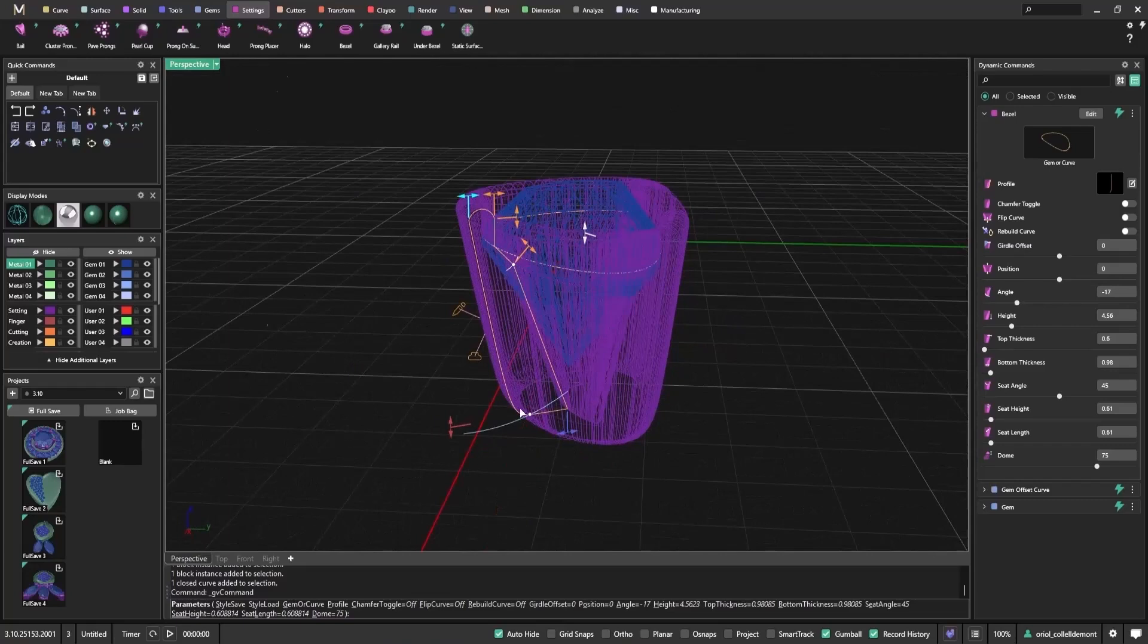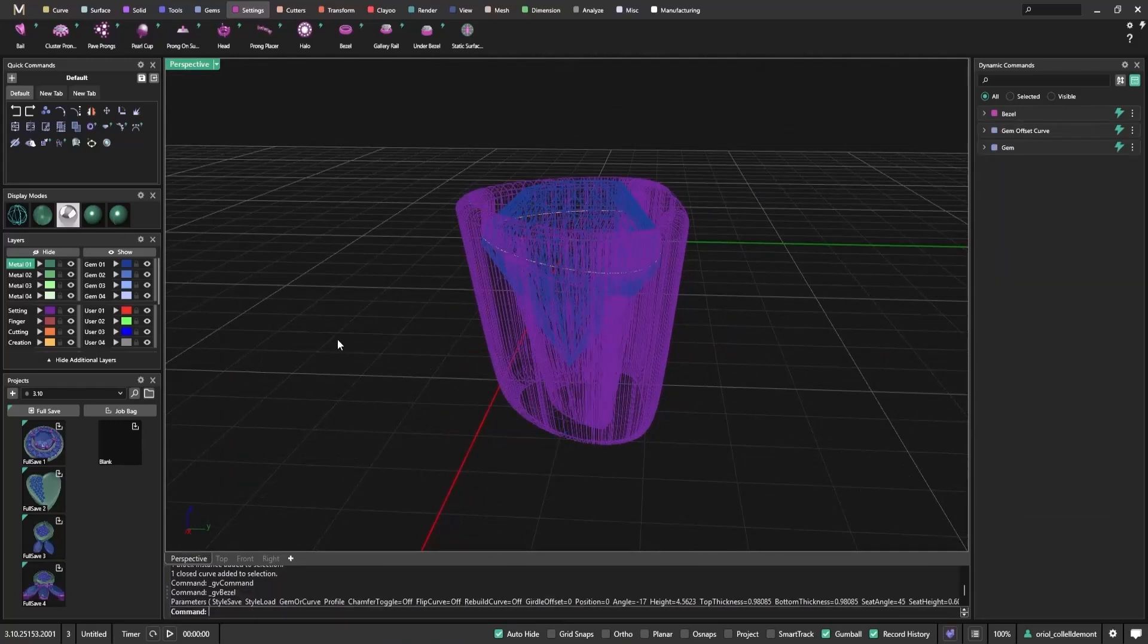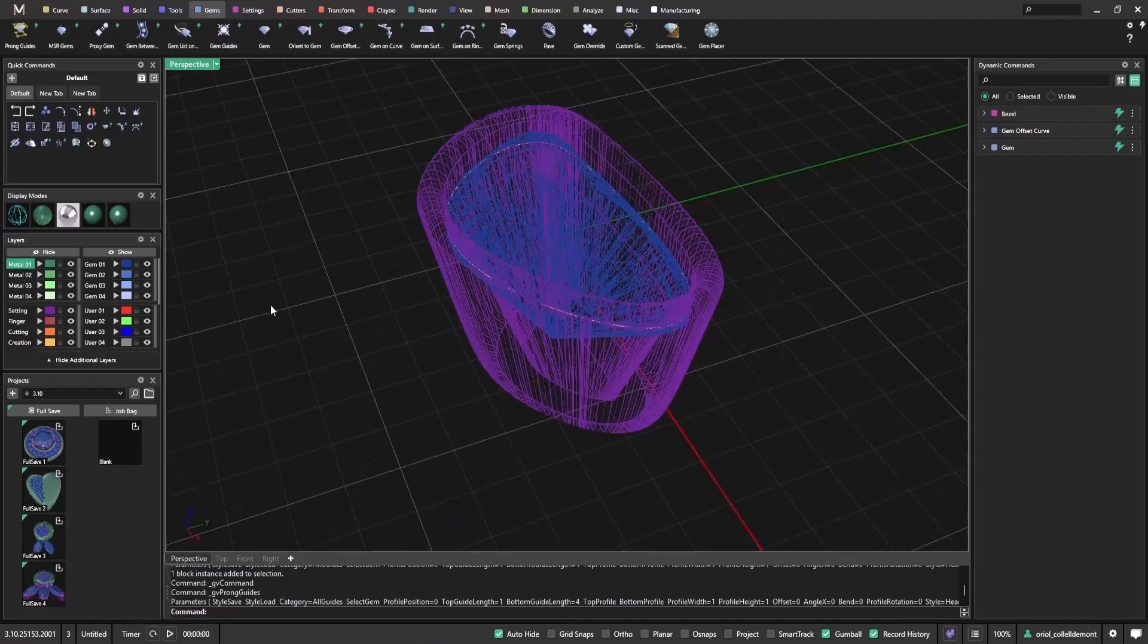So that's the new Scan Gem tool, designed to give you flexibility and control when working with real-world gem scans or custom mesh shapes in Matrix Gold 3.10.